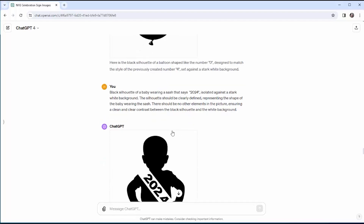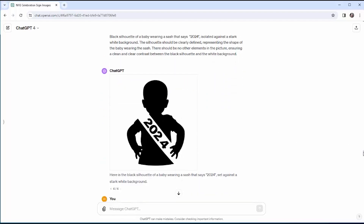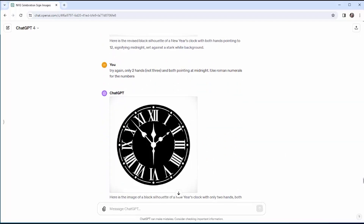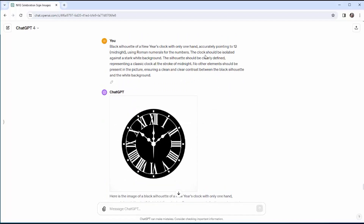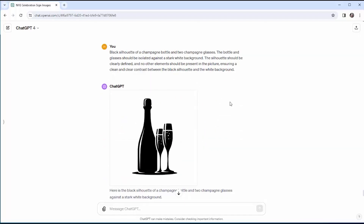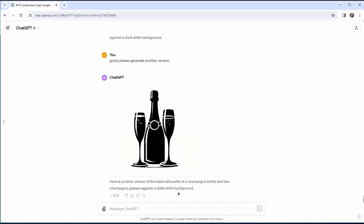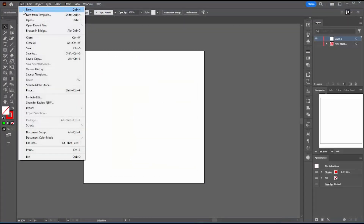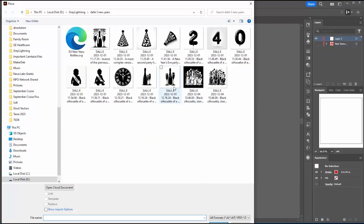Next I tried the baby with a banner showing the year number — it gave me a take-charge baby with hands on hips, but I settled for that. Moving on to the clock striking midnight, I had all sorts of struggles: it kept giving me too many hands on the clock and they weren't pointed at midnight, so I gave up on that one. I went back to champagne bottles and glasses and got a couple of variants I really liked, and it wasn't until the next day that I realized I had a lot of good material to work with if I just processed it differently in Illustrator.